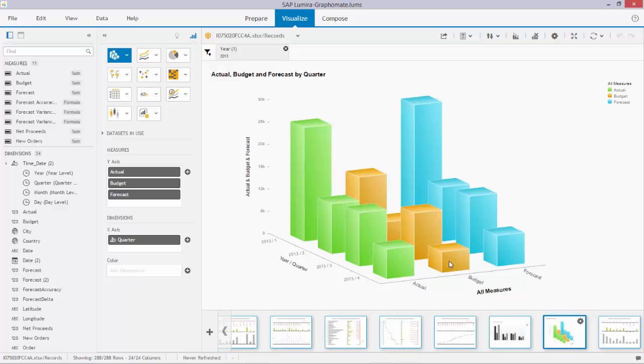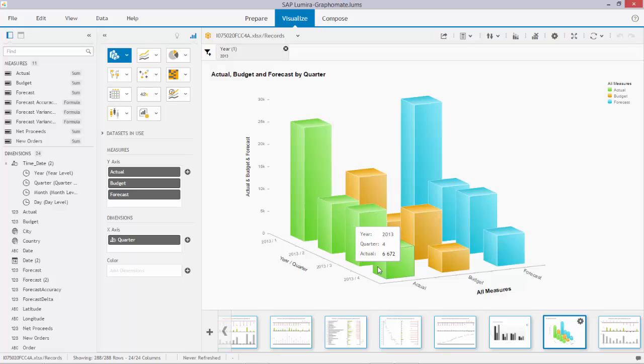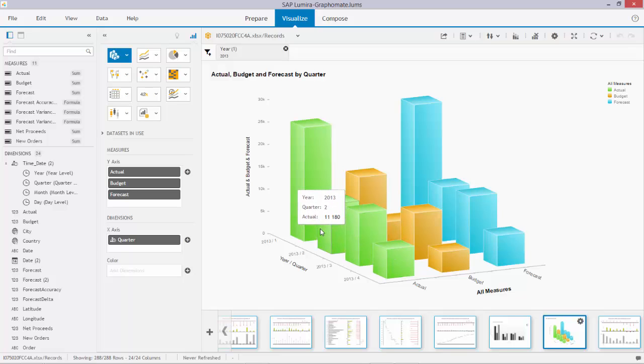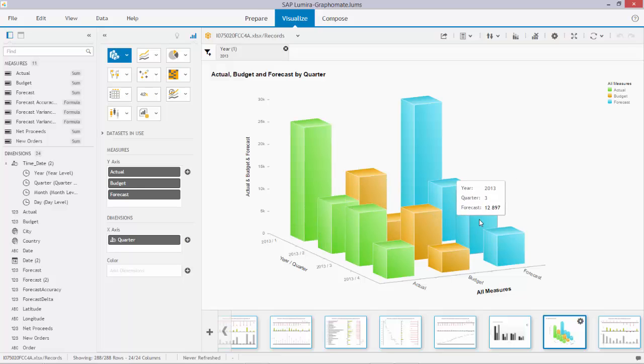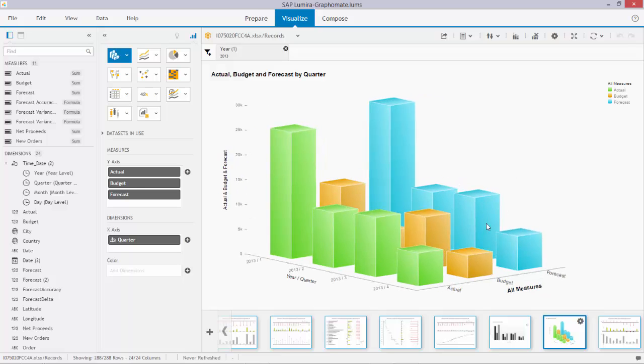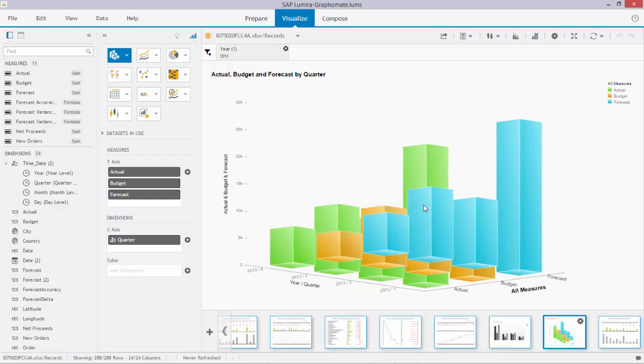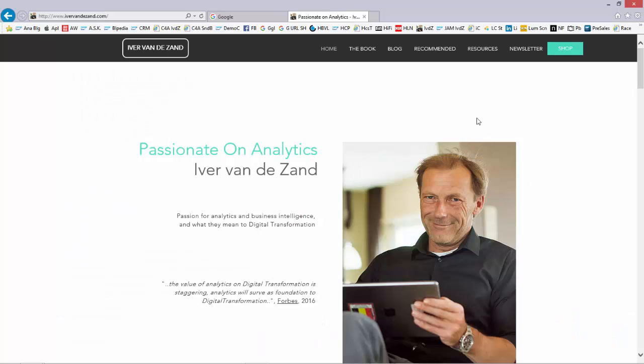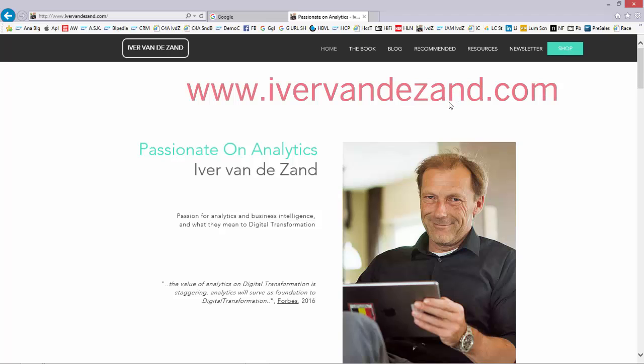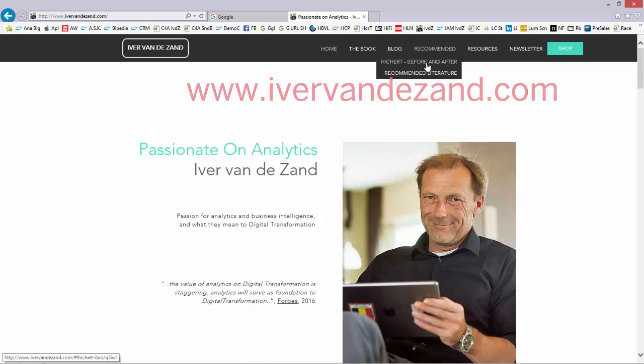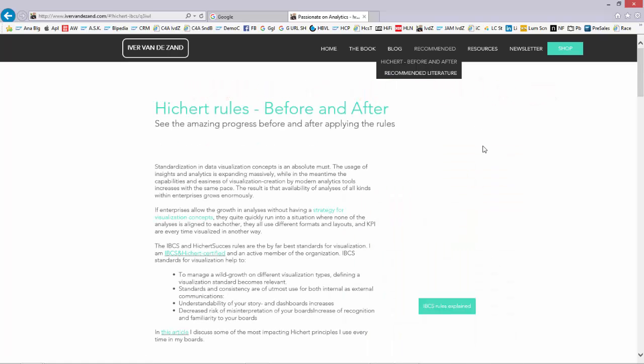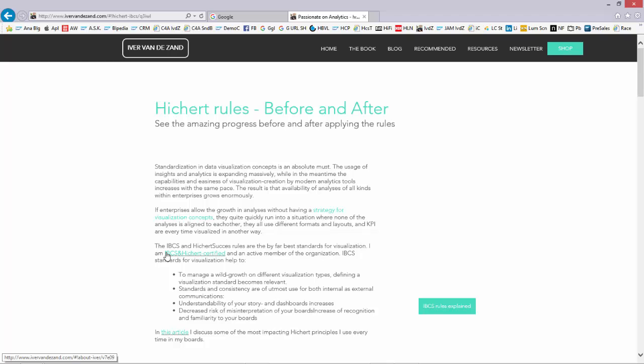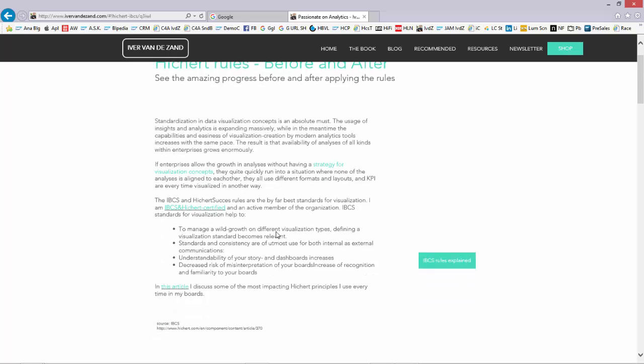But if you look a little bit closer, it is very hard for the user or the receiver of the information, for example, to compare the actual versus budget for 2013 April versus the actual versus budget for 2013 February. It means we need to come to a standard to avoid creating this kind of Christmas tree analysis. On my website, iva.vandesand.com, you find some very interesting documentation regarding standards. For the moment, the core standard in the world is the standard of the IBCS, International Business Communication Standards, sponsored and guided by Professor Dr. Hickert and Jürgen Veist.